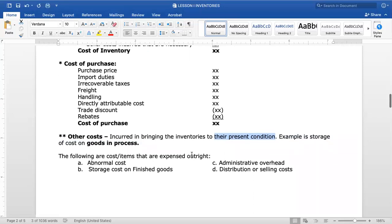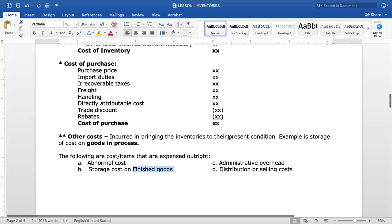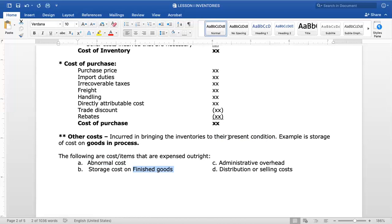Items that are expensed outright and are not part of the cost of inventory include: abnormal costs, storage cost for finished goods (since they are already complete and ready for sale, further storage is not necessary to bring them to saleable condition), administrative overhead, and selling costs such as freight out. When distributing finished goods, freight out is already a selling cost, not part of inventory cost.